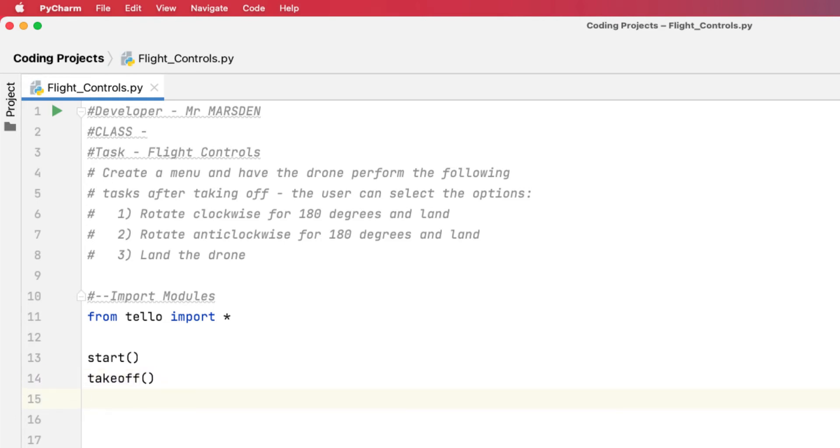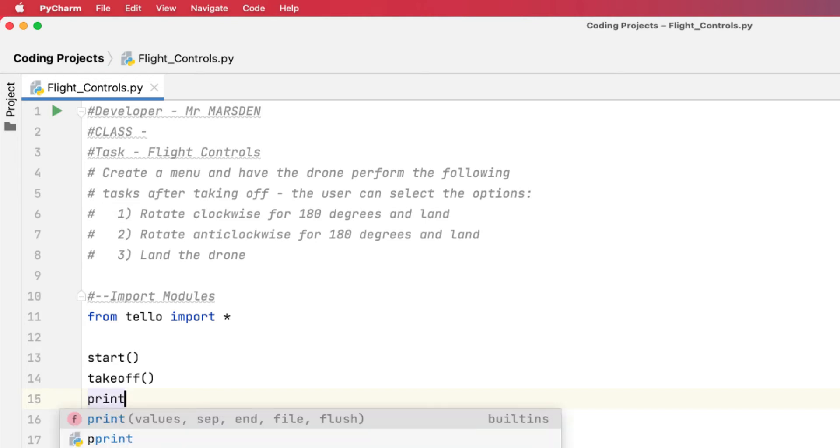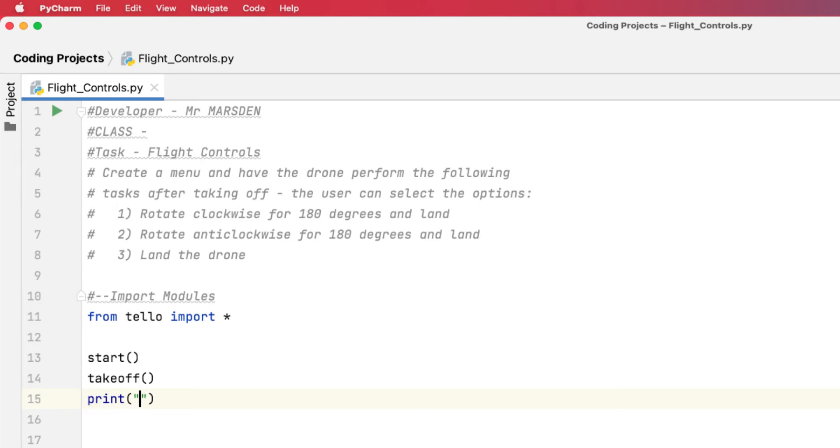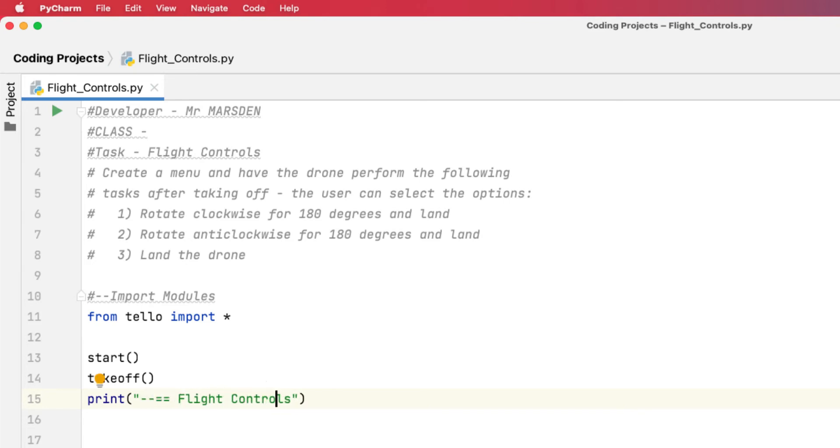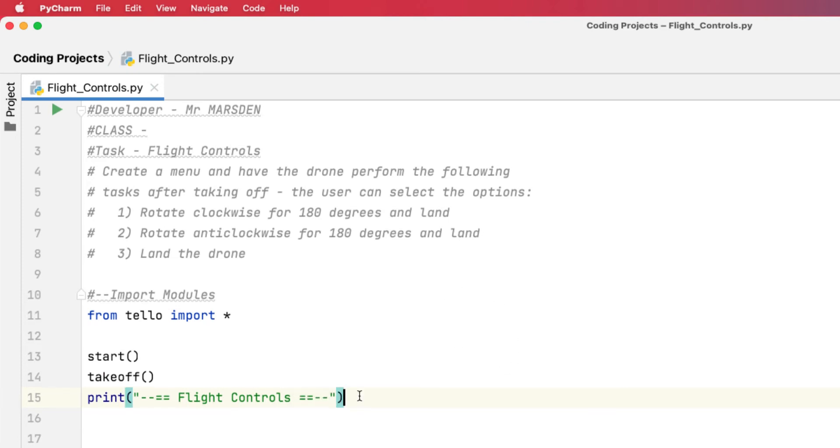Now the drone will be in the air at the moment. So what we want to do is present the user with some options. We're going to use the print statement and we're going to put in here 'Flight Controls'. Now at the moment it doesn't look all that interesting, so I'm just going to add a few little text graphics in there. This looks a little interesting.